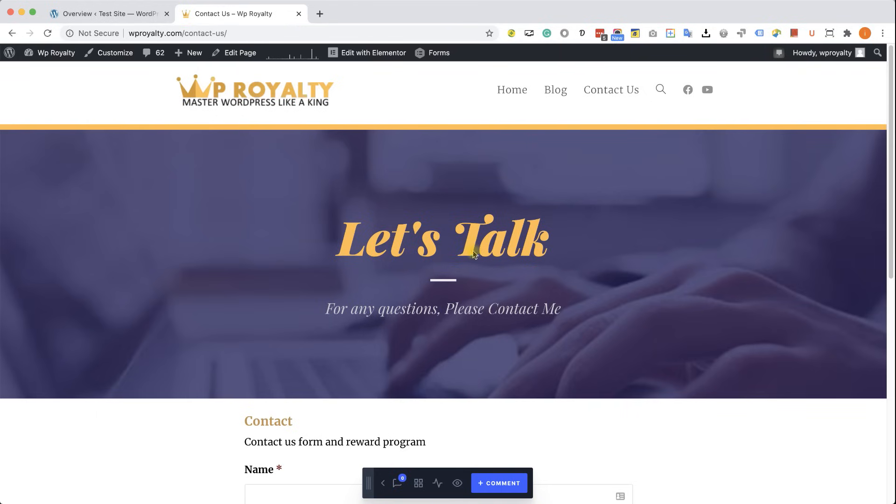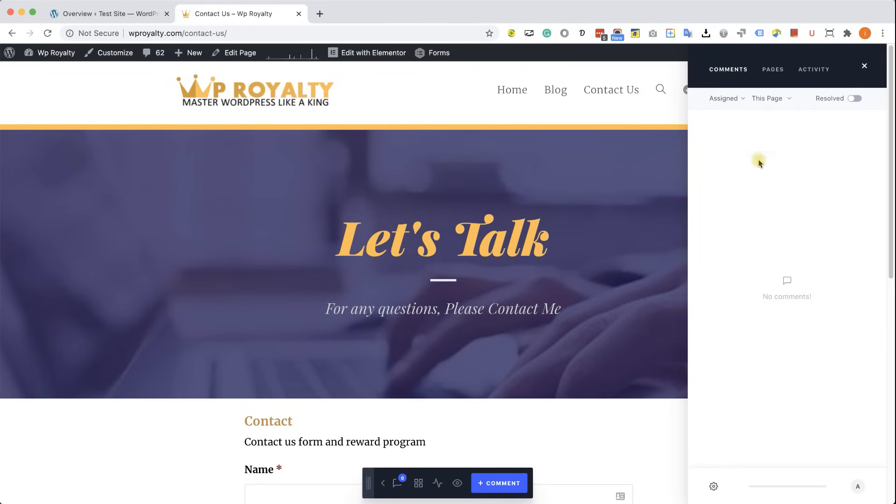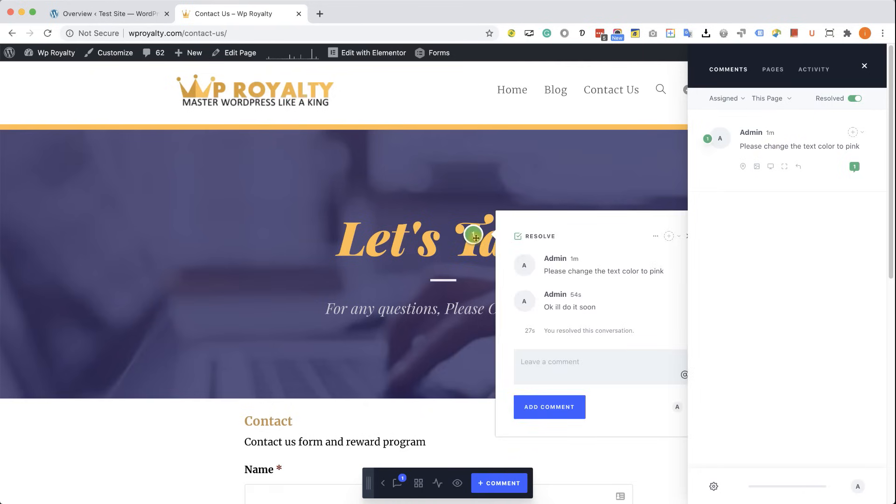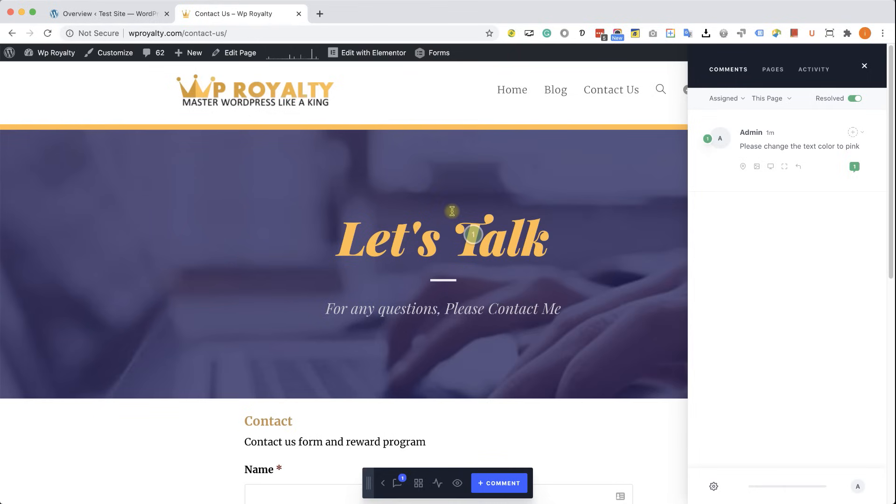If the client would like to see all the Resolve feedback and comments, he'll just need to click on this box over here, unhide the Resolve boxes, and you'll see it over here, and also again on the element itself where you can see the Resolve status and even unresolve it and reopen it for another review.